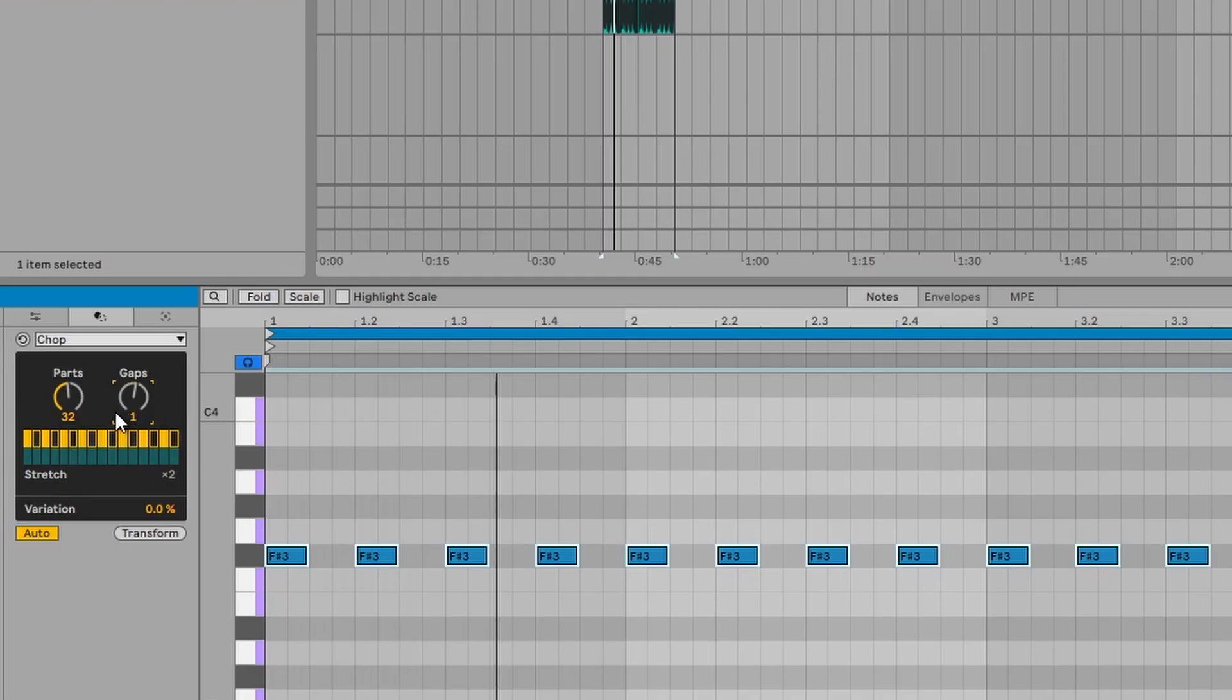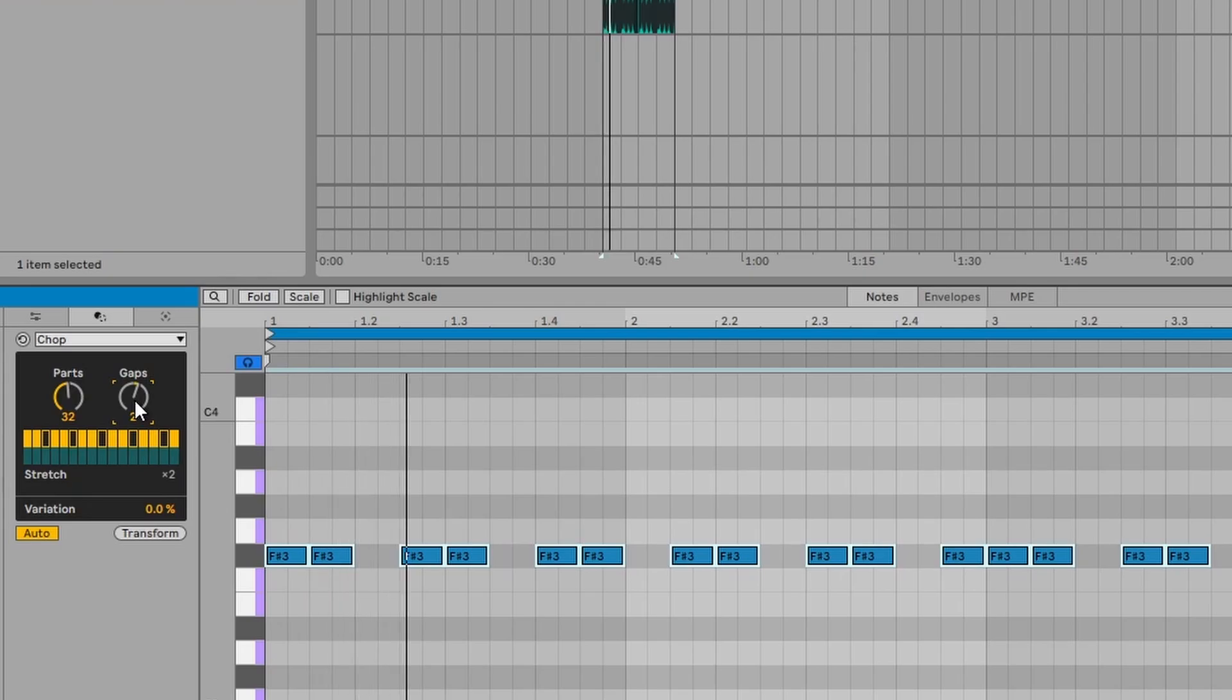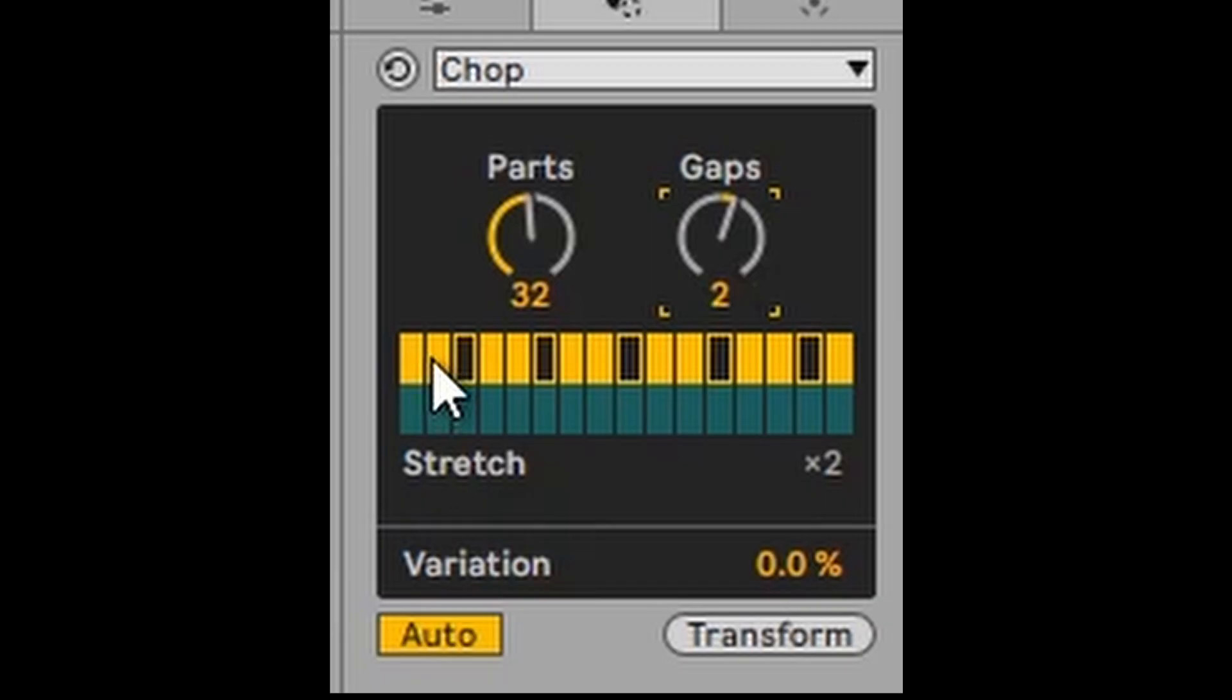And if we select a gap of two, there'll be a gap after the second note, etc. And you can actually see that represented here. You can see two notes, gap, two notes, gap.